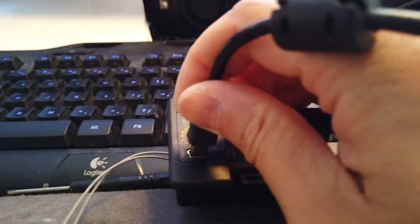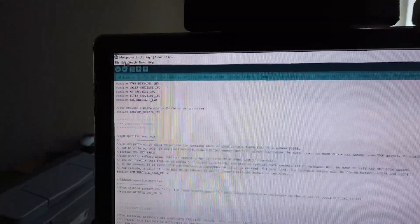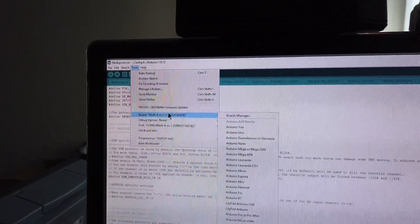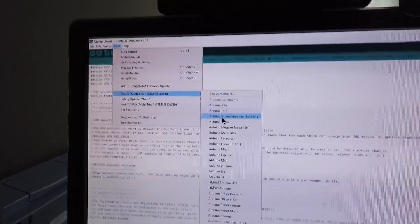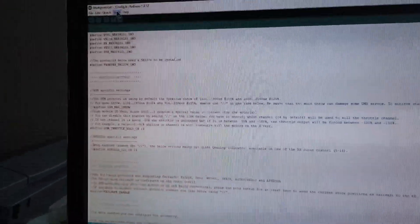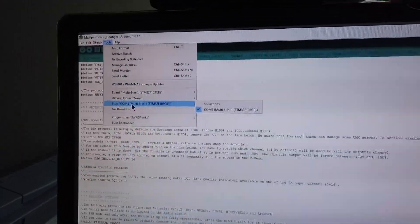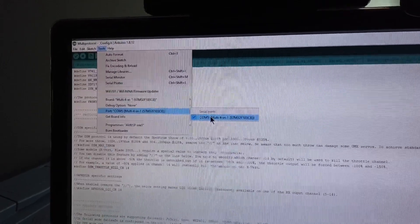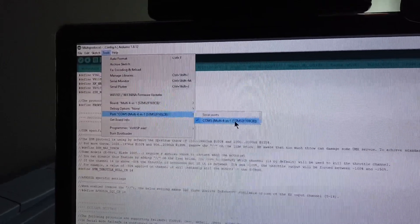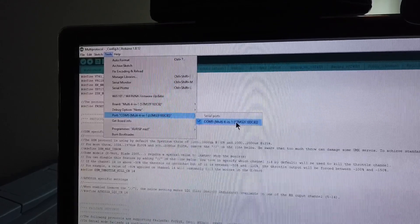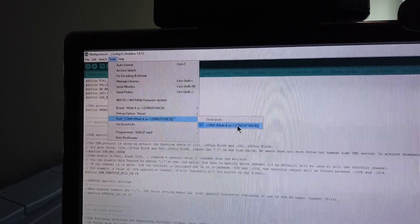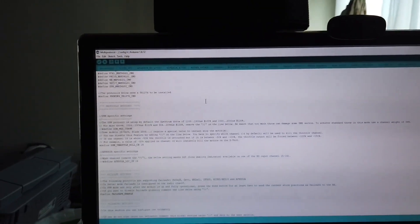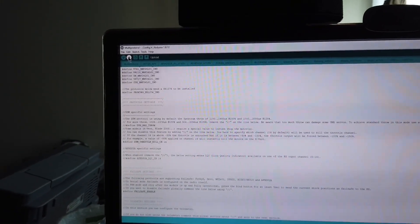Plug this unit back into the USB. Go into tools. Go select your board as the multi-4-in-1. Go into the port section. Make sure that the USB port is the correct one. In my case, this is COM5. On the bottom right corner here, you should see that it is connected to COM5. You are now ready to upload.